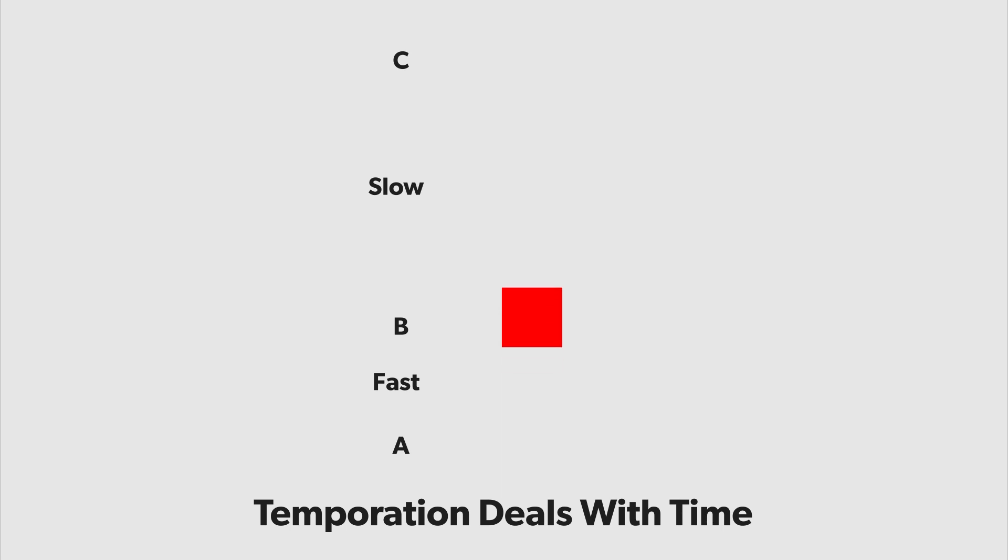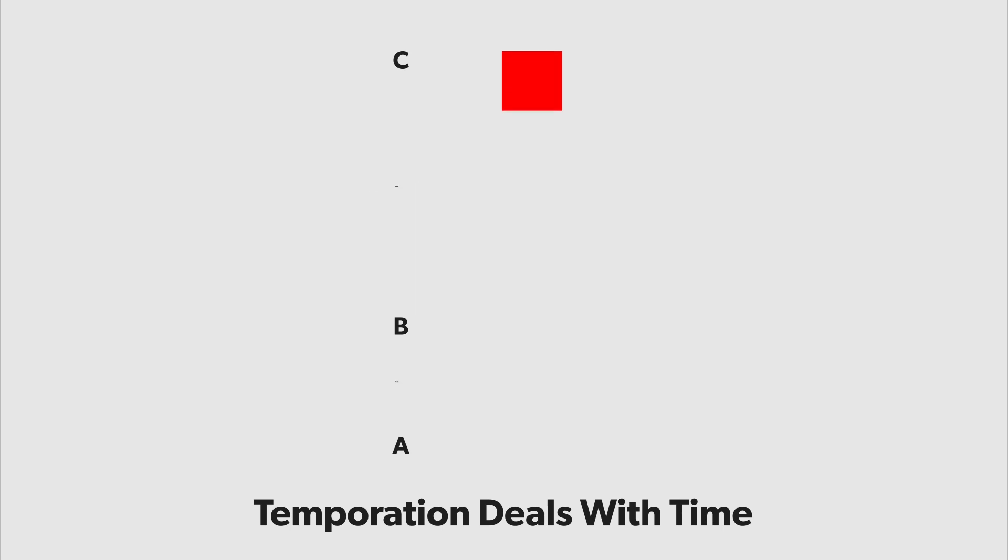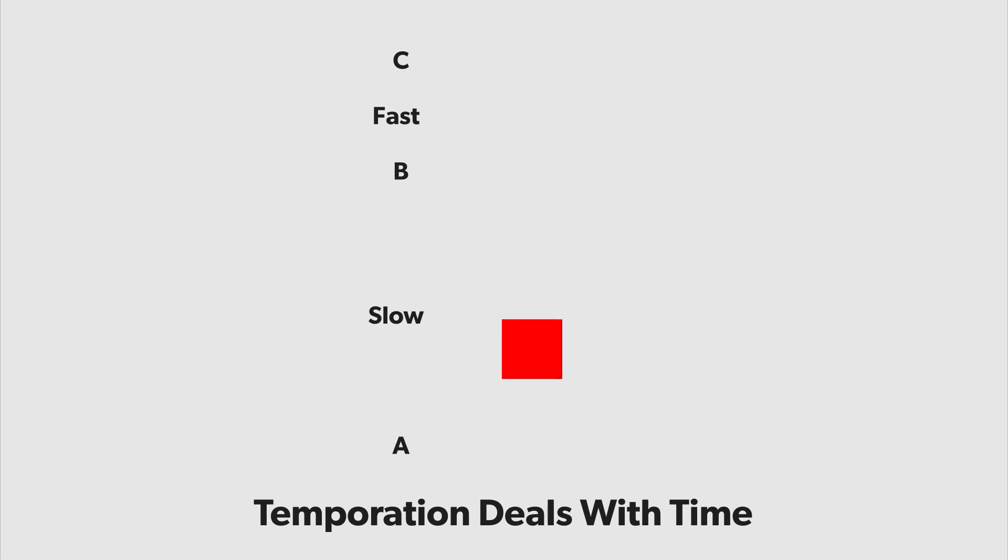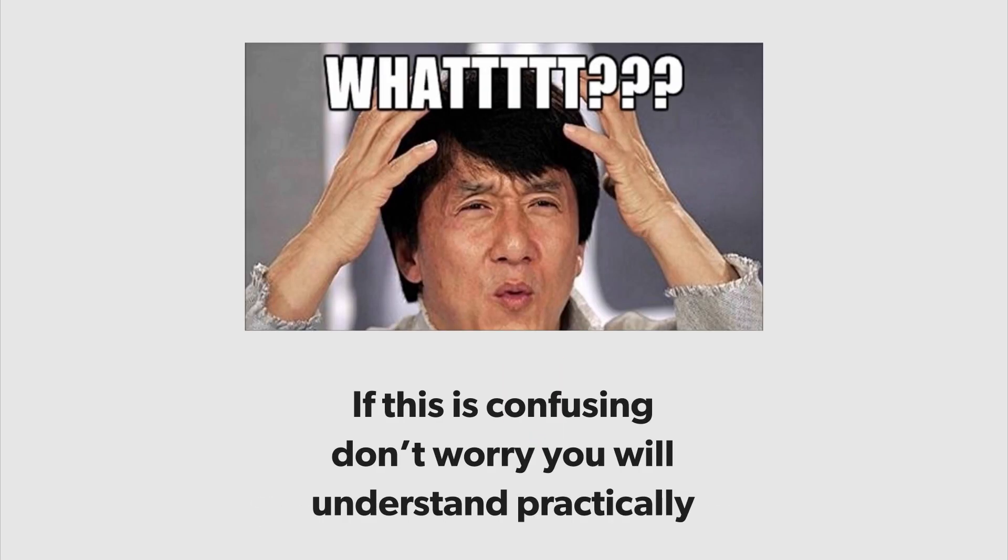Now in temporal interpolation you basically play around with the time so you can increase the time between two keyframes to make them smooth or you can decrease them to make them fast. Now all this sounds very confusing but once we start using After Effects you will understand this clearly.